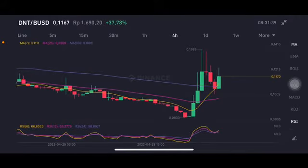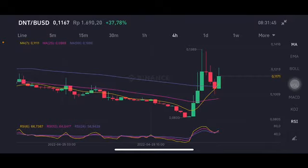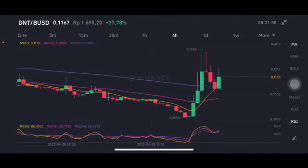Hello everyone, welcome to Cynthia Montana's channel. Now I'm going to talk about the ANTI price prediction. Before I start, don't forget to like, comment, and subscribe. I'm not a financial advisor — I'm just going to give you some prediction using technical analysis.